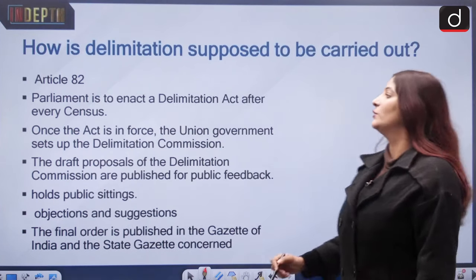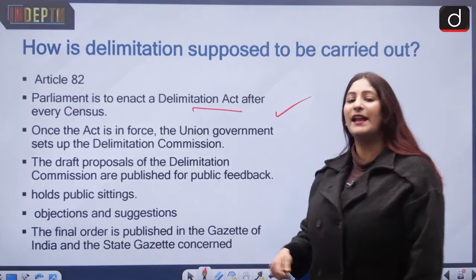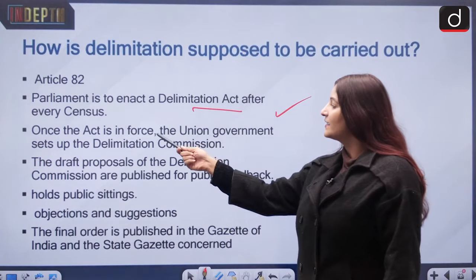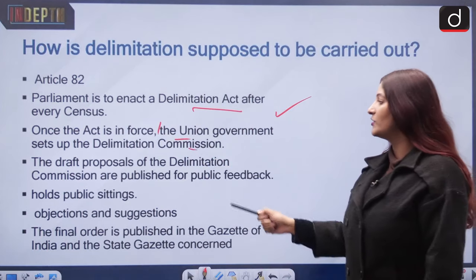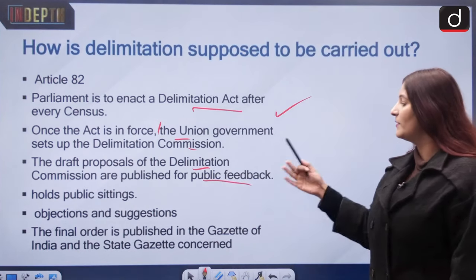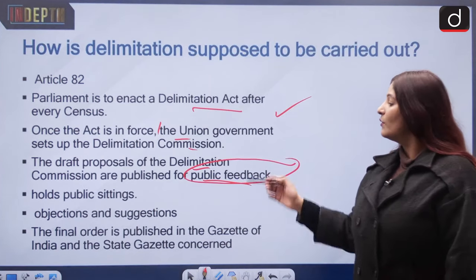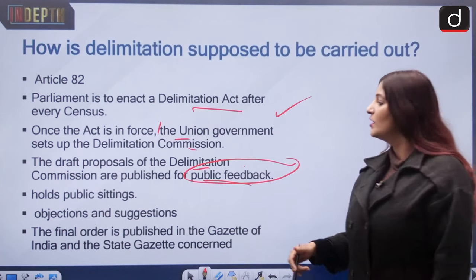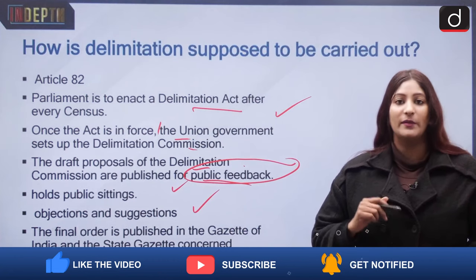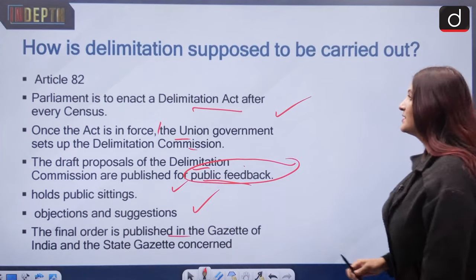According to Article 82, parliament is responsible for enacting the Delimitation Act after every census, which is conducted every 10 years. Once the act is enforced, the union government sets up the Delimitation Commission. Draft proposals are published for public feedback, and the commission holds public sittings to consider objections and suggestions. The final order is then published in the Gazette of India as well as the Gazette of the respective state.